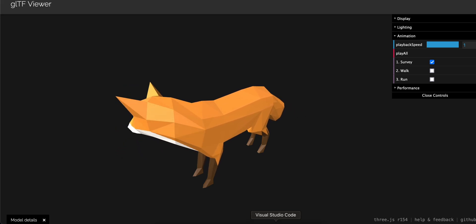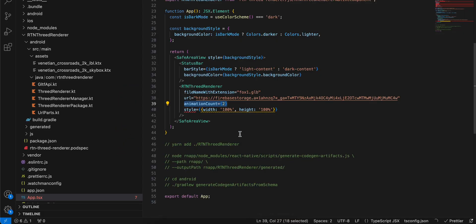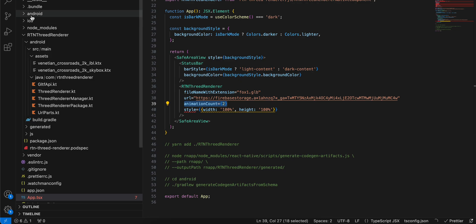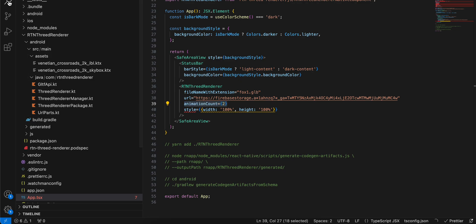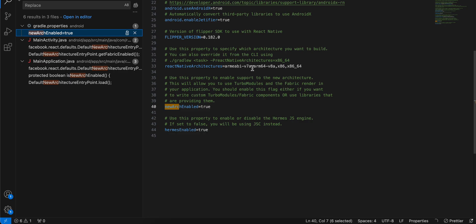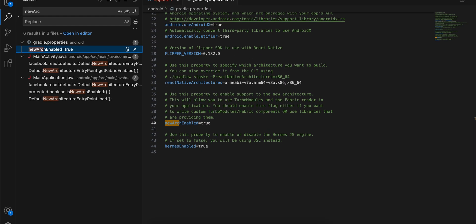Let's get started. I've already created a React Native application. Next, you need to enable the new architecture — just search for 'new architecture' and inside android/gradle.properties you just have to set it to true.